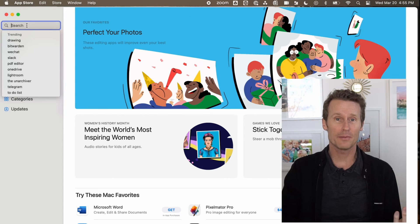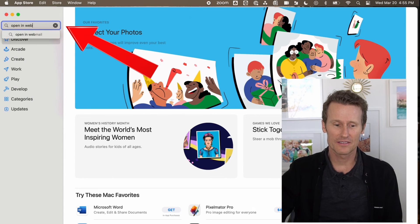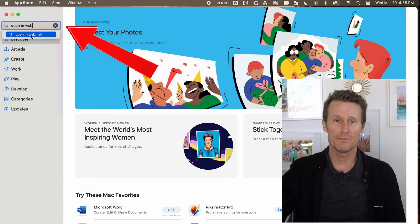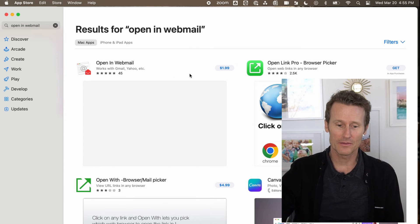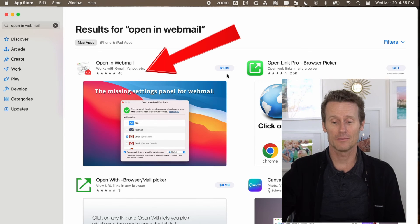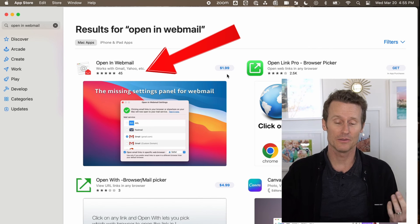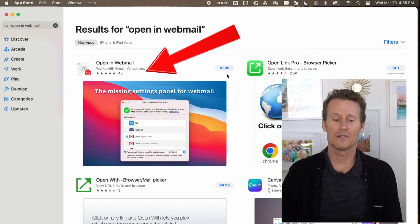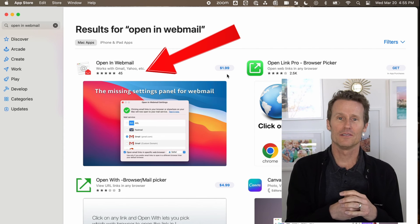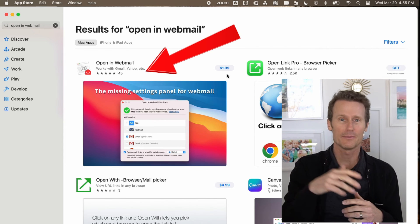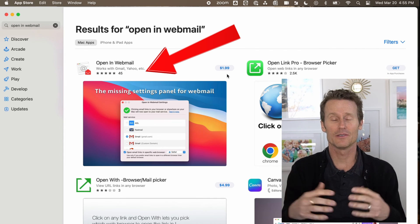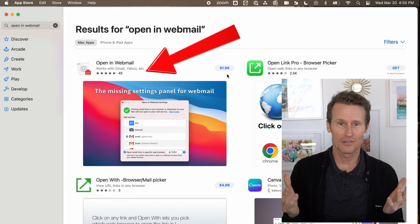Now let's hop over to Safari. On Safari, there's not a built-in solution unfortunately, but you can go to the Apple desktop App Store and search for 'Open in Webmail.' There's an Open in Webmail app you can buy — it costs $1.99 in the US. That will allow mailto links to open in Gmail, since Apple wants you to use their mail server.